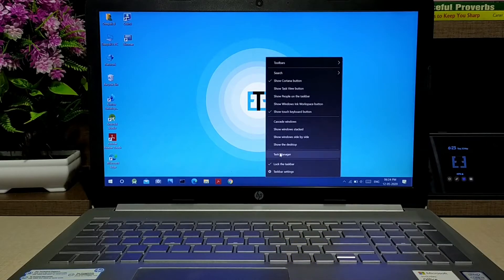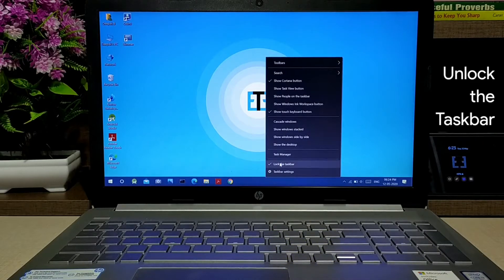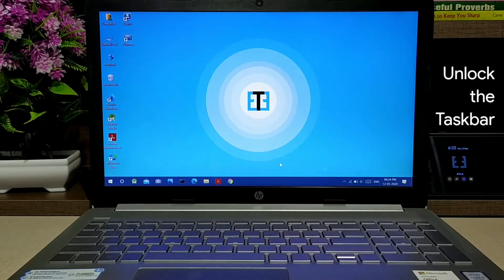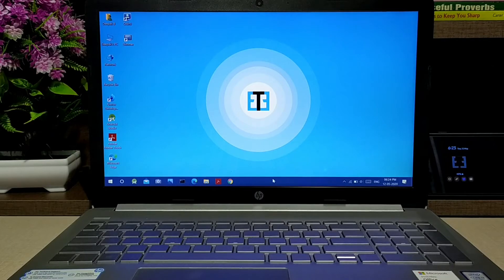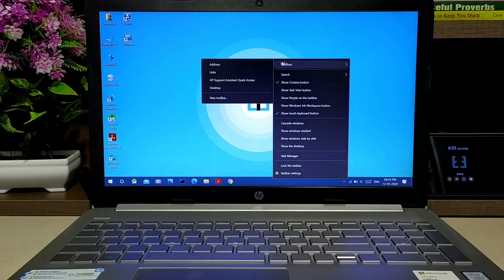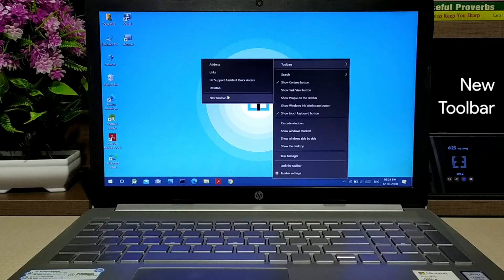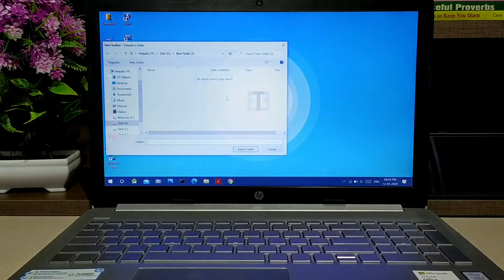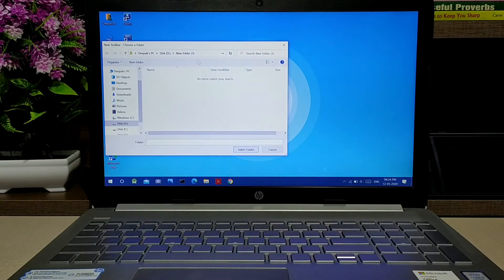Make sure to unlock the taskbar. Now just right-click over the taskbar and go to the toolbar section and create a new toolbar.